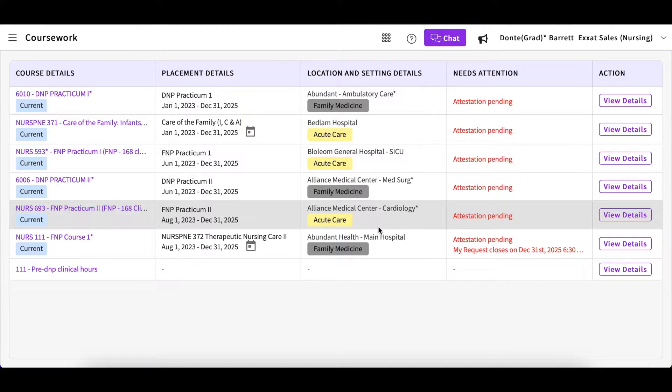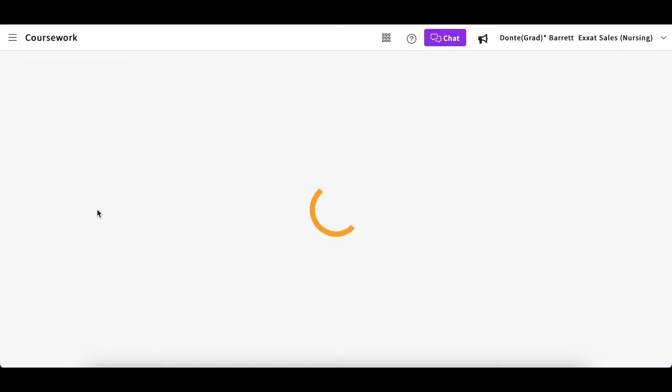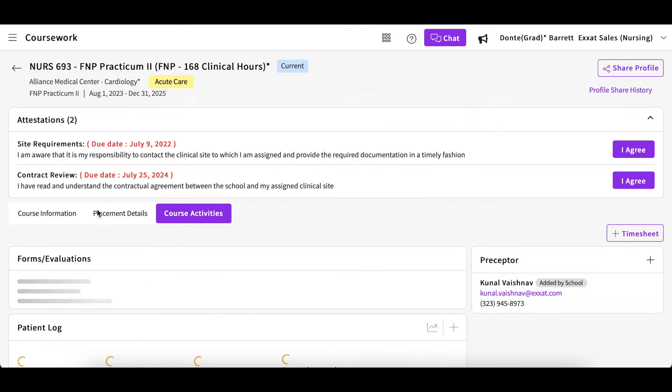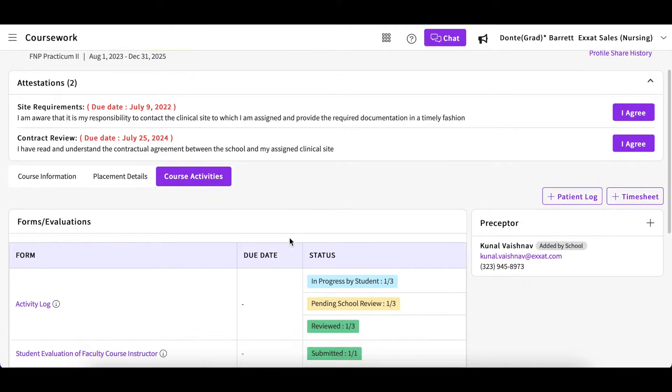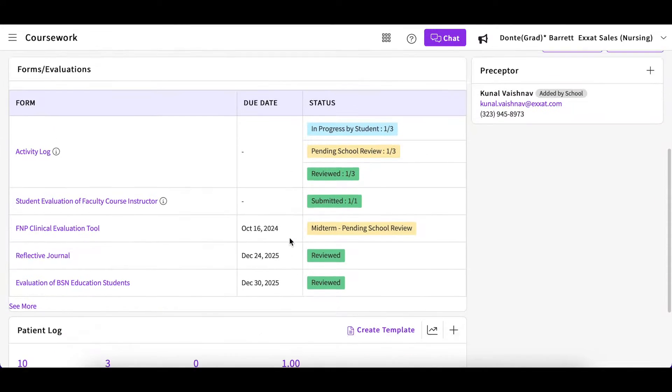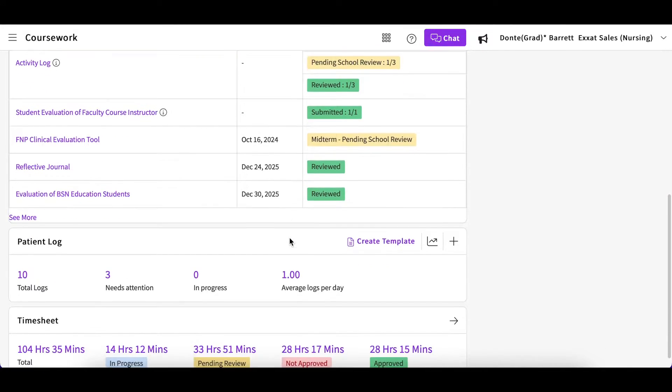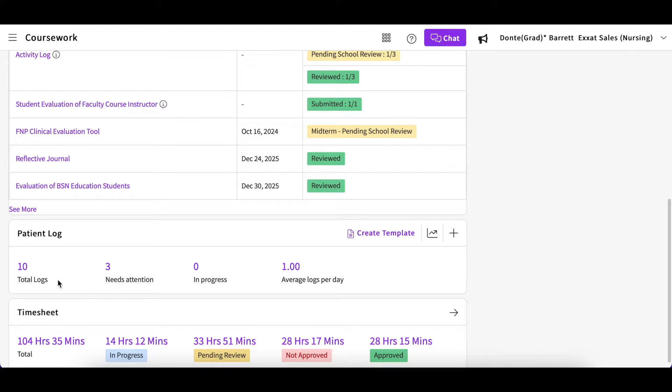You could either click View Details or click directly on the course name to get to the course page. You will be taken to the Course Activities tab where you will find a pre-designated patient log section.